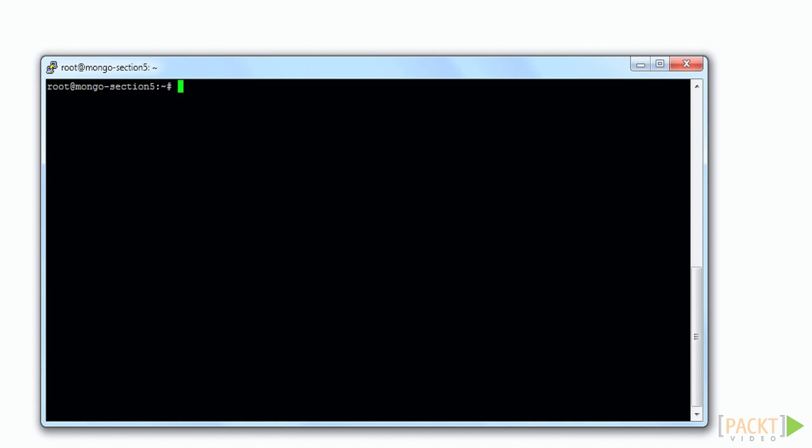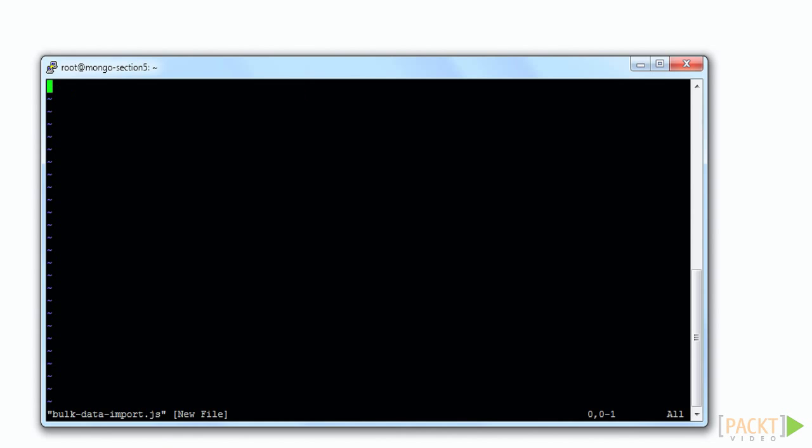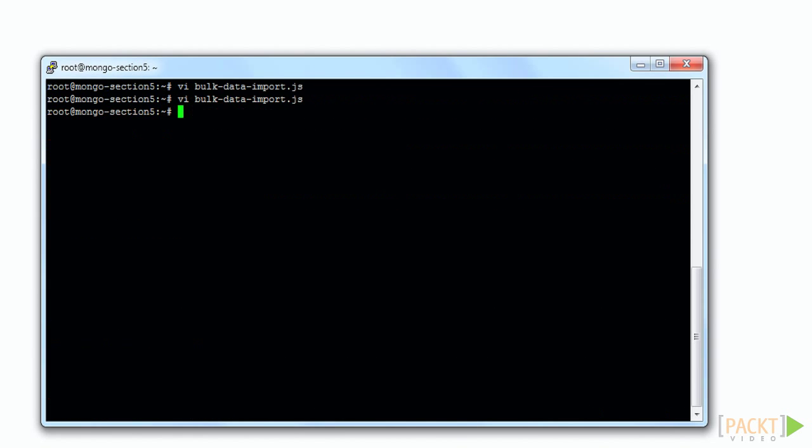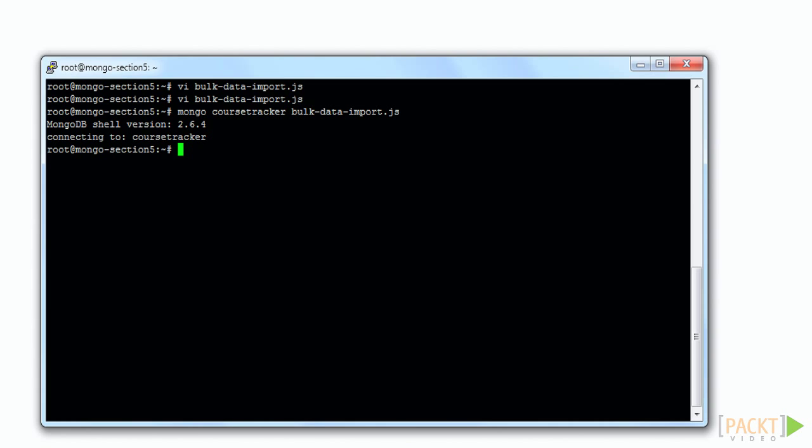We'll need a more diverse set of data in order to complete this section. We can import this data just as we have in previous videos. First we populate a bulk import data file on the server. We place the bulk import data file on the server and call Mongo to import the data.